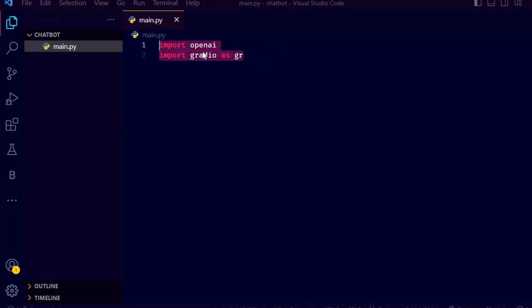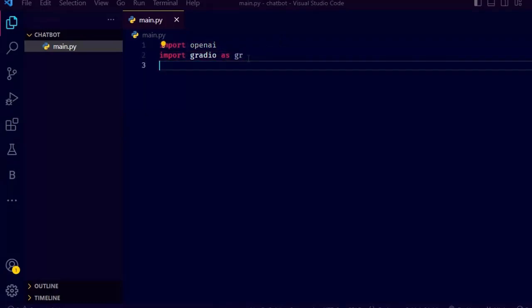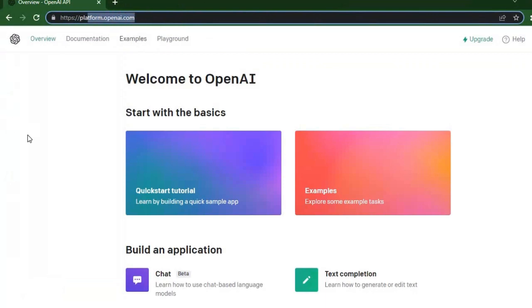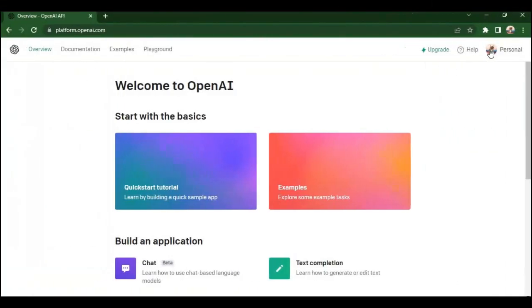Let's start with importing OpenAI and Gradio. We are importing Gradio as gr. Now we need an API key.